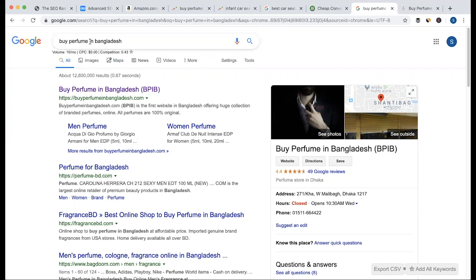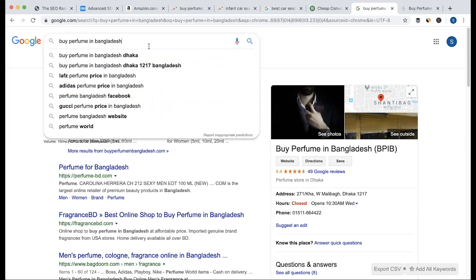We will try to keep the keyword in this one. We will select any keywords. But then we will choose to buy a perfume in Bangladesh. The price in Bangladesh is the keyword target. Or we will choose a perfume for sale, or we will choose a perfume price.